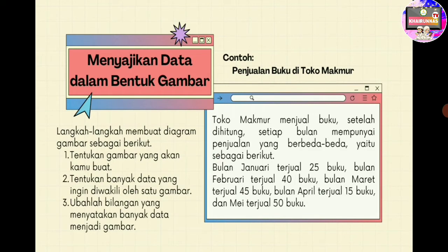Berikutnya adalah cara menyajikan data dalam bentuk gambar. Langkah-langkah membuat diagram gambar adalah sebagai berikut: yang pertama kita tentukan terlebih dahulu gambar yang akan dibuat. Yang kedua, tentukan banyaknya data yang ingin diwakili oleh satu gambar. Yang ketiga, kita ubah bilangan yang menyatakan banyak data menjadi gambar. Ibu contohkan, di sini ada toko makmur yang menjual buku.